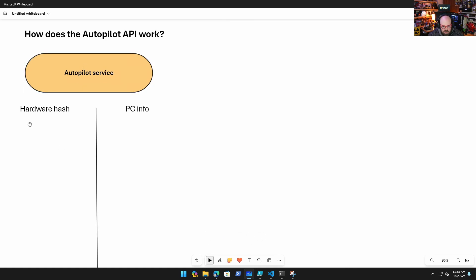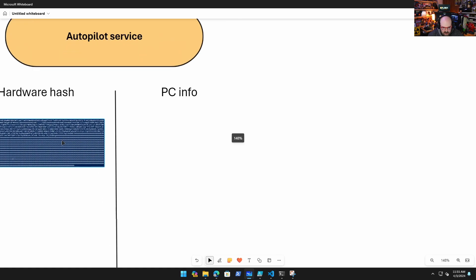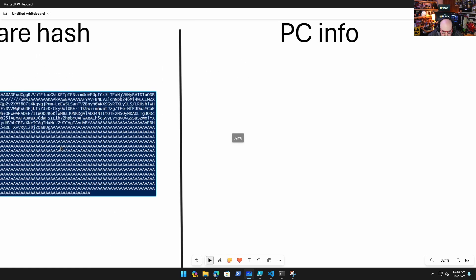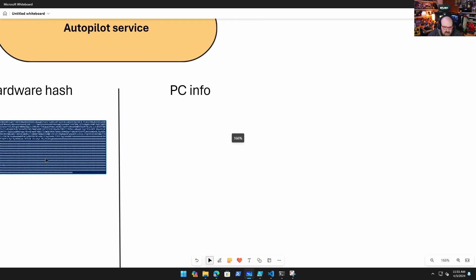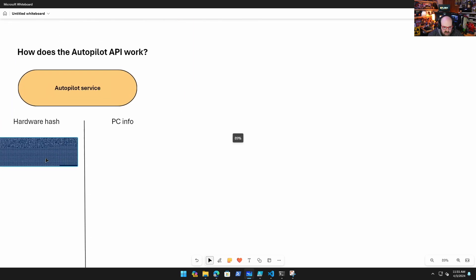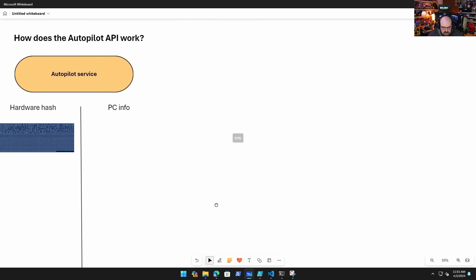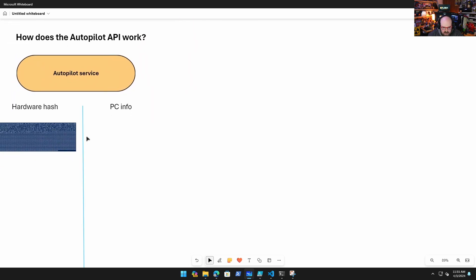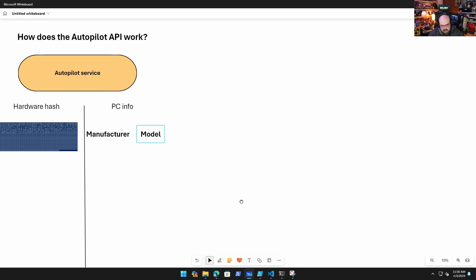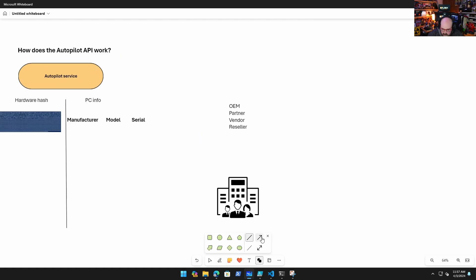This brings us to our next point: how does that API work exactly and how does a vendor do that for you? So imagine for a second that the Autopilot service has a record of the hardware hash and the PC it belongs to when it was made. That's a little picture of my hardware hash from before in PowerShell, it's not really important, we just know it's a giant amount of data. Now correlating to that you're going to have a few things: you're going to have the manufacturer of the PC, you're going to have the model of the PC, and you're going to have the serial number of the PC.